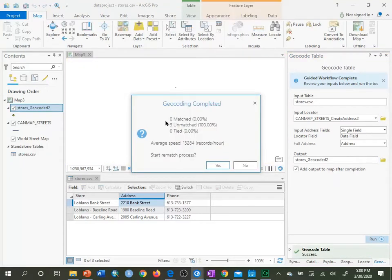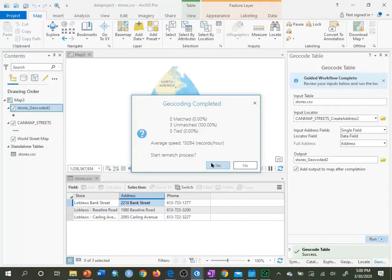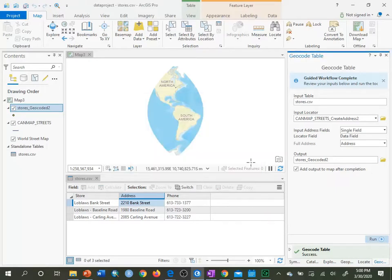The result shows zero matched, three unmatched, and zero tied — all three addresses are unmatched. When that happens, there's usually a problem with the locator. One thing to remember is that these locators are created for U.S. data, so I'll click No and go back to fix the locator properties.